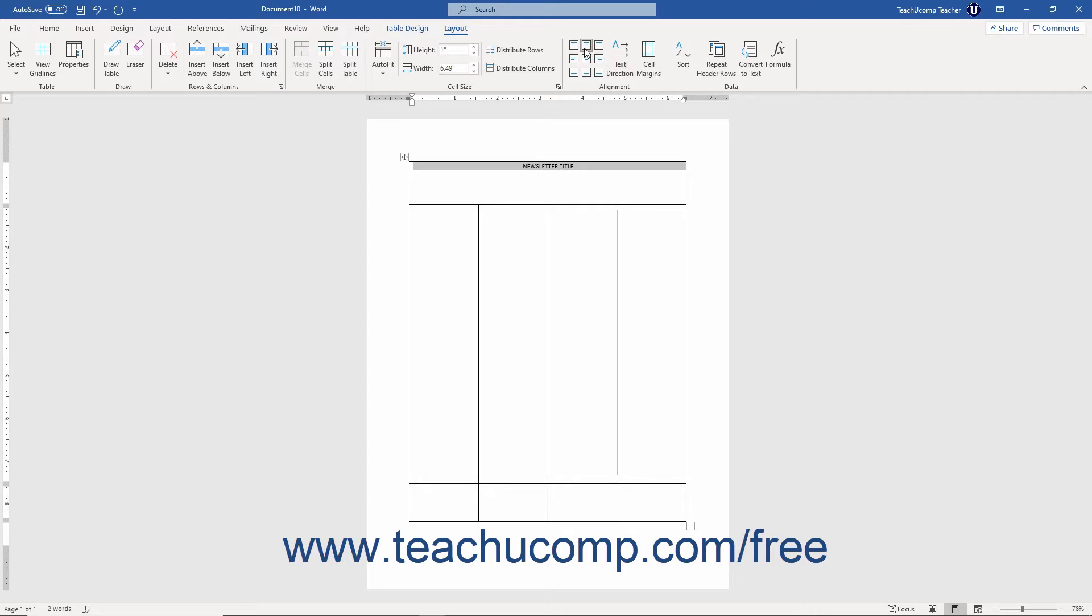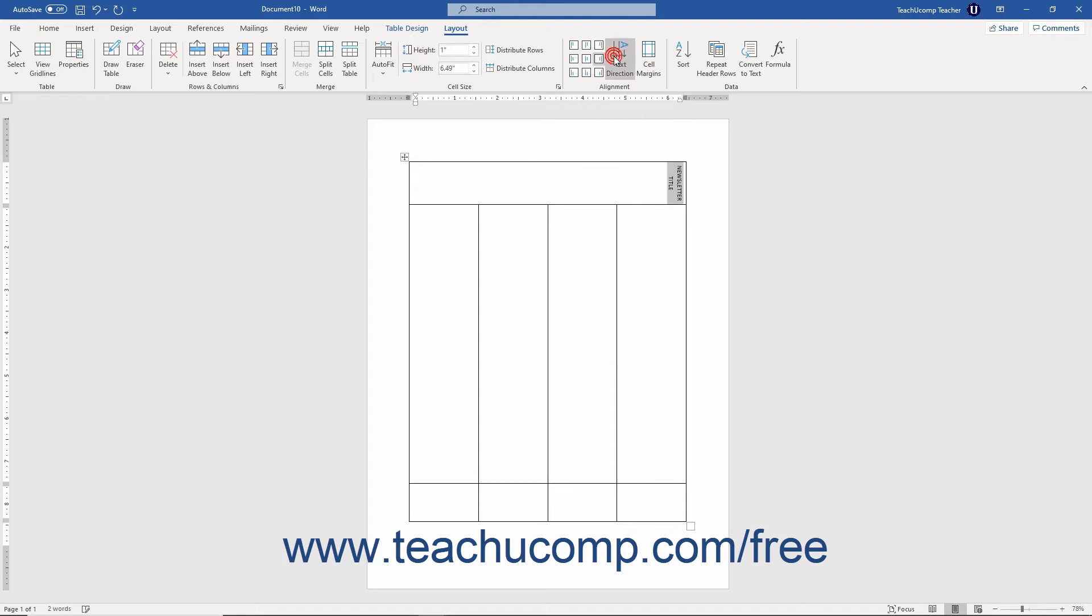To change the direction that the text flows within a selection of cells, you can use the Text Direction button in the Alignment button group to rotate the direction of the text in the selected cells by 90 degrees each time you click the button.